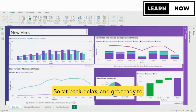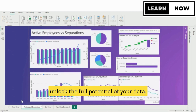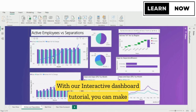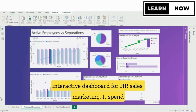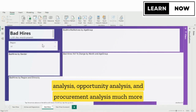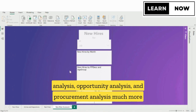So sit back, relax, and get ready to unlock the full potential of your data with our interactive dashboard tutorial. You can make interactive dashboards for HR, sales, marketing, IT spend analysis, opportunity analysis, and procurement analysis, and much more.